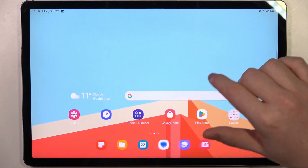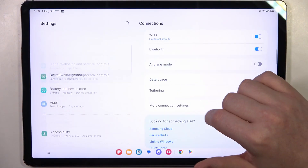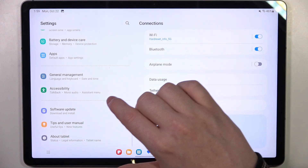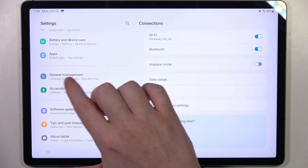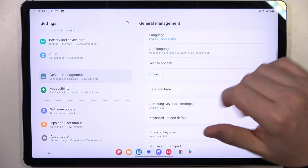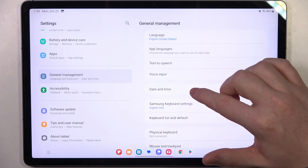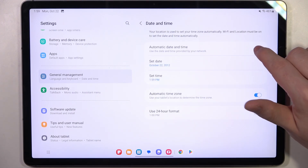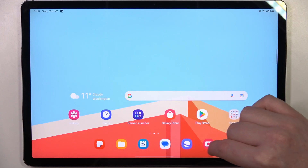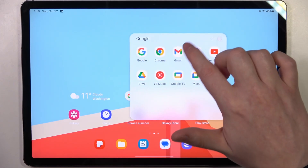And to fix it, we'll need to open our settings. Here scroll all the way down so that you see General Management — it should be at the bottom. Enter General Management settings and go to Date and Time. Now enable automatic date and time settings and go back to the browser again.